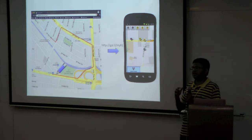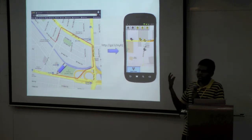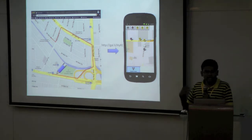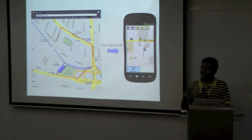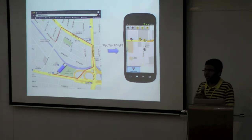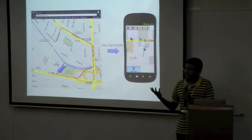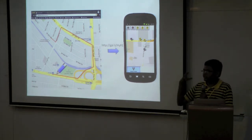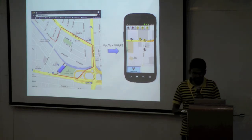But we thought that instead of just consuming the map on a mobile, given that a smartphone has so many other sensors which can be used, we could also add an extra feature for consuming this particular generated link.